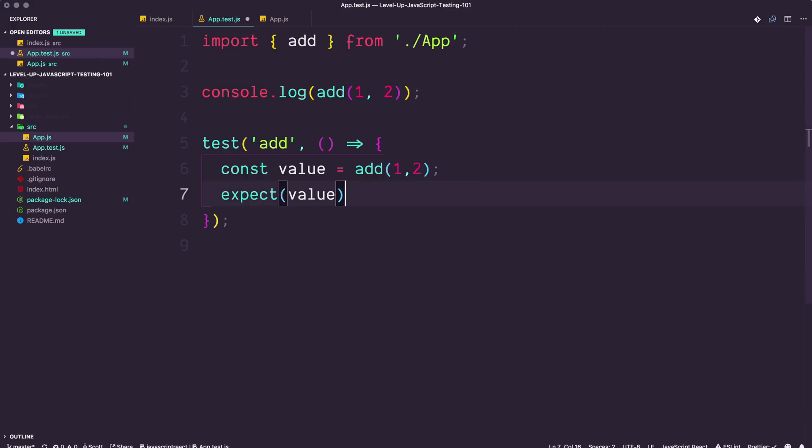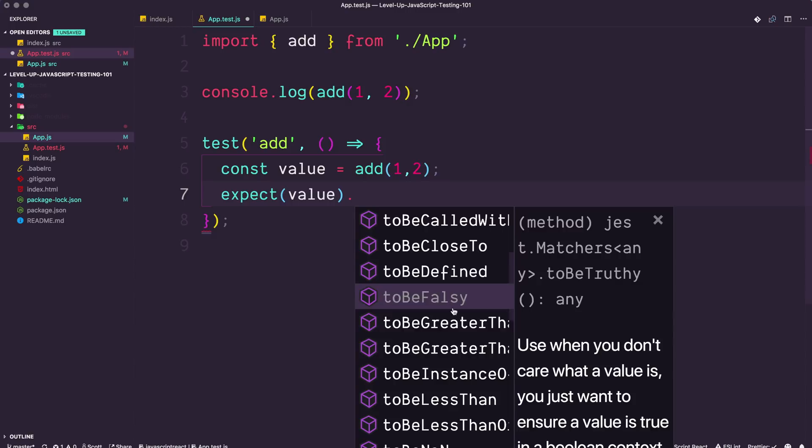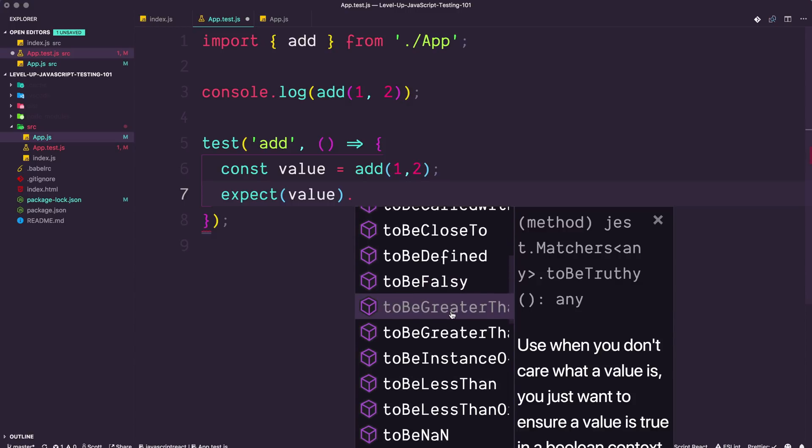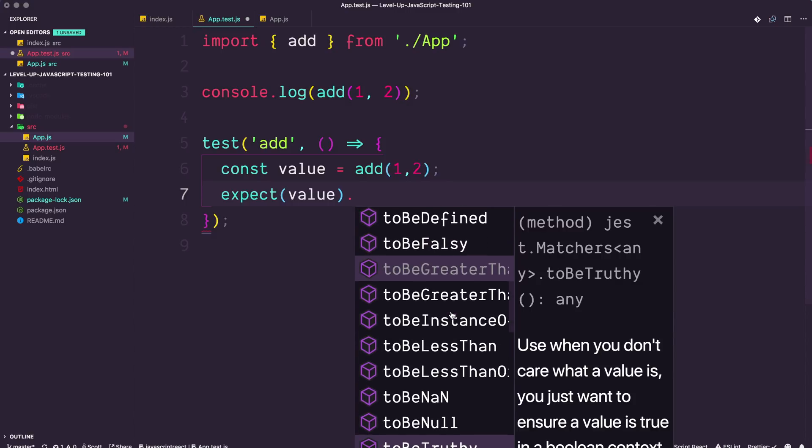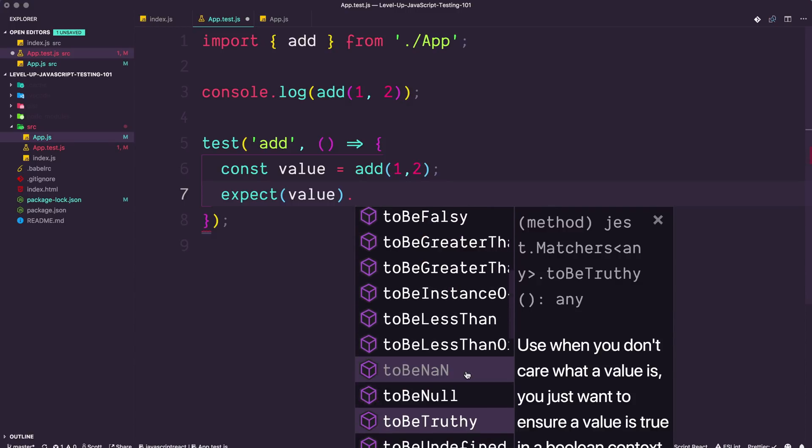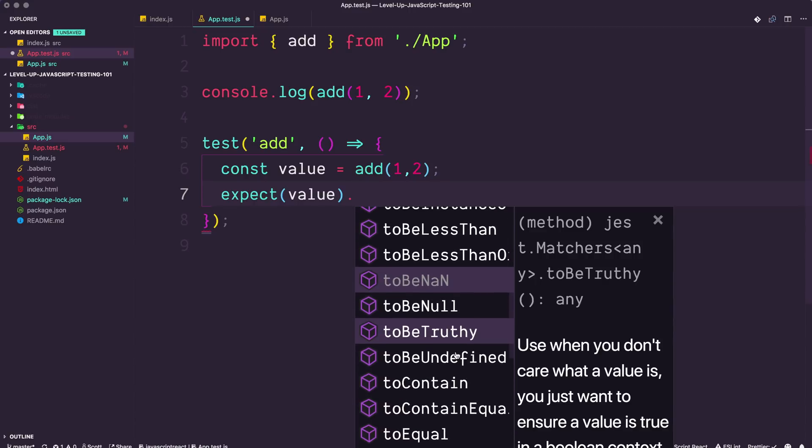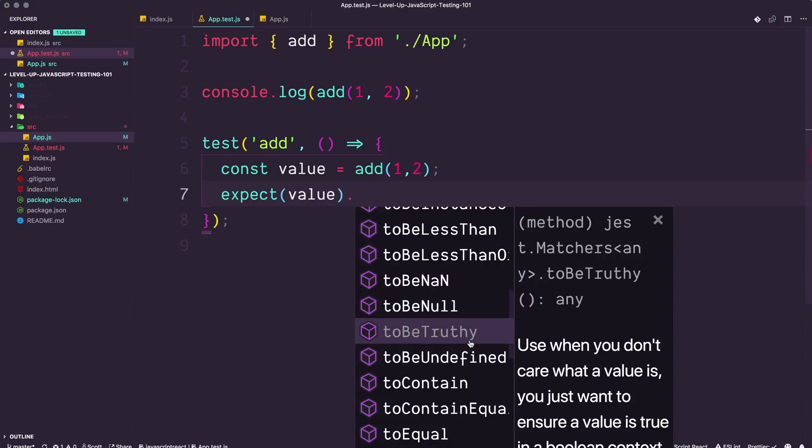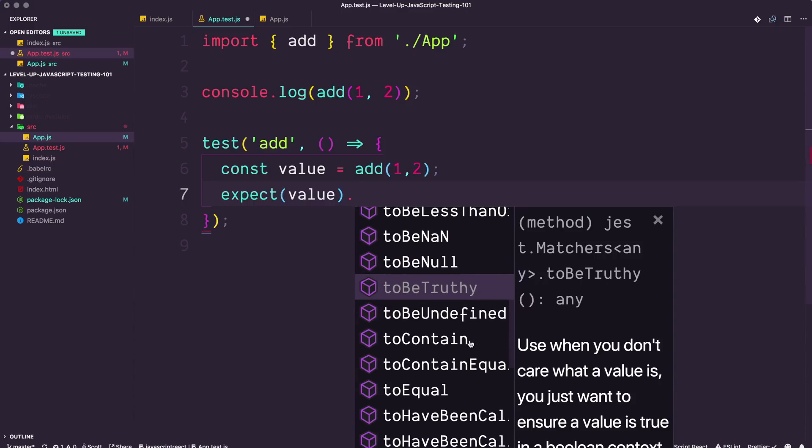So if we do dot, you can see all of the different methods. There's a ton of these different methods of which we're going to be going over a considerable amount of them because we do use a lot of them, like to be called with, to be close to, to be defined, to be falsy, to be greater than, to be null. There's tons and tons of stuff here.